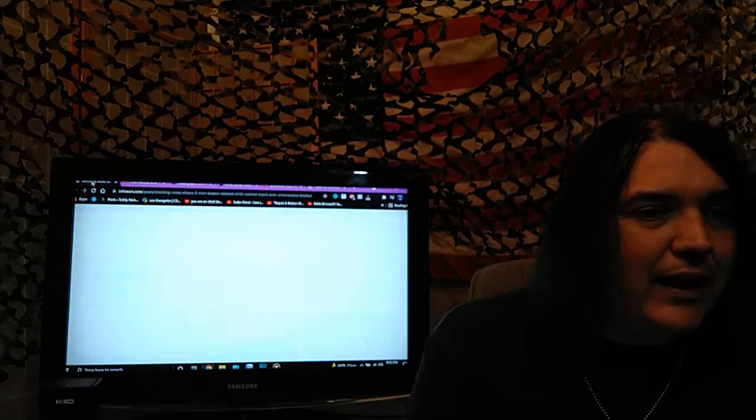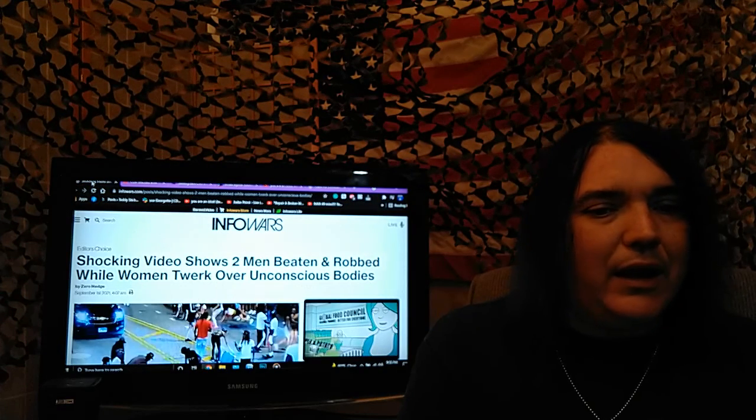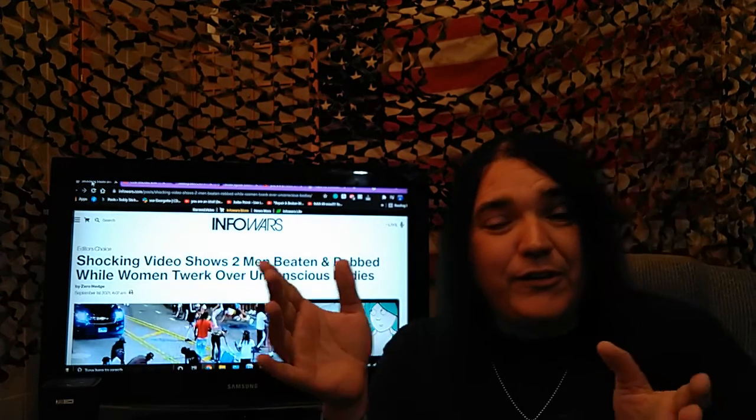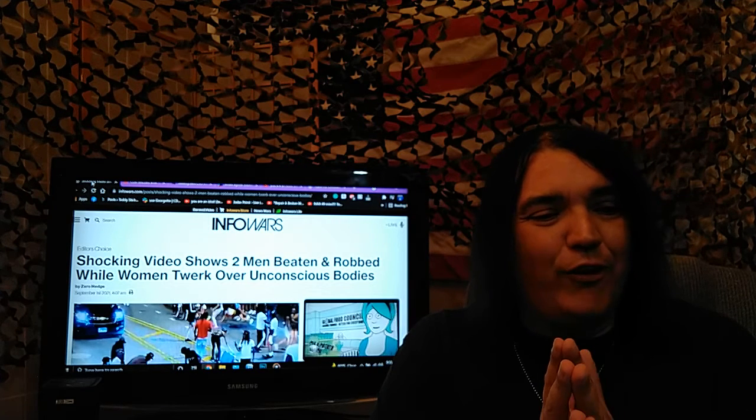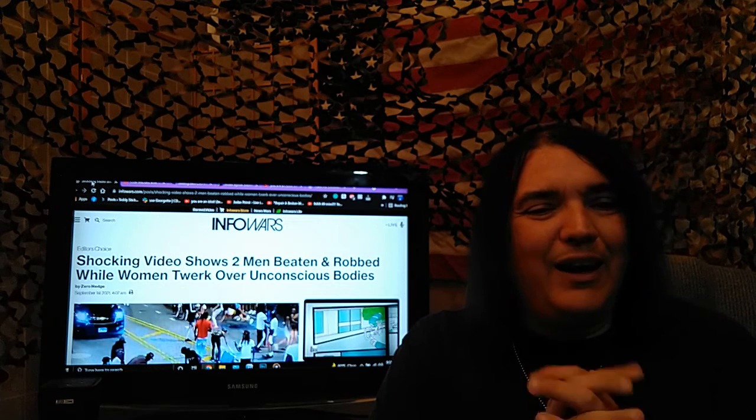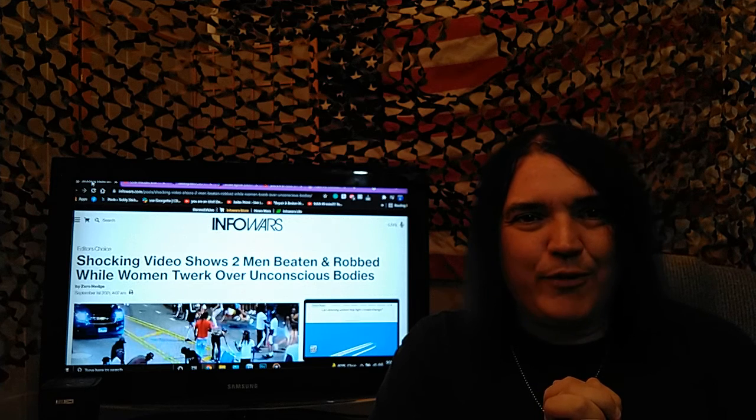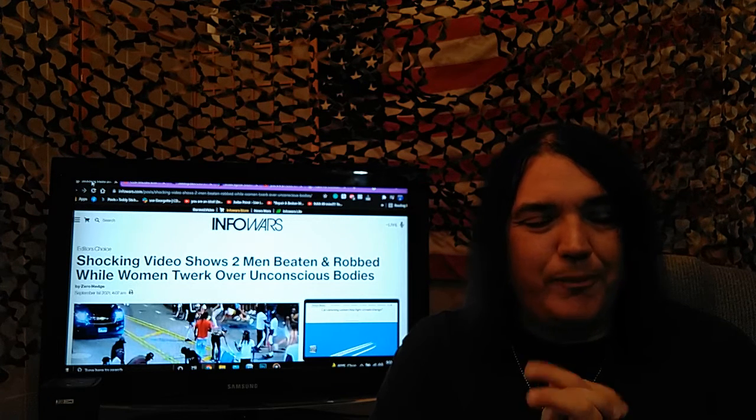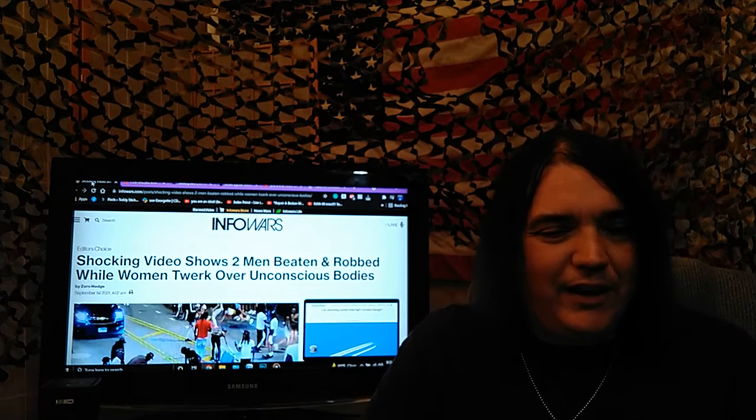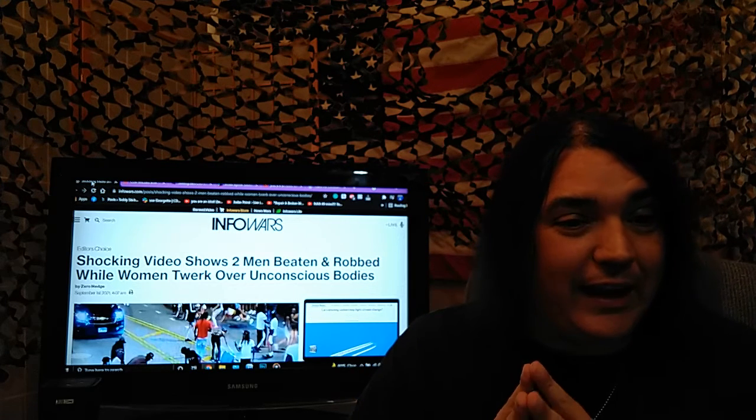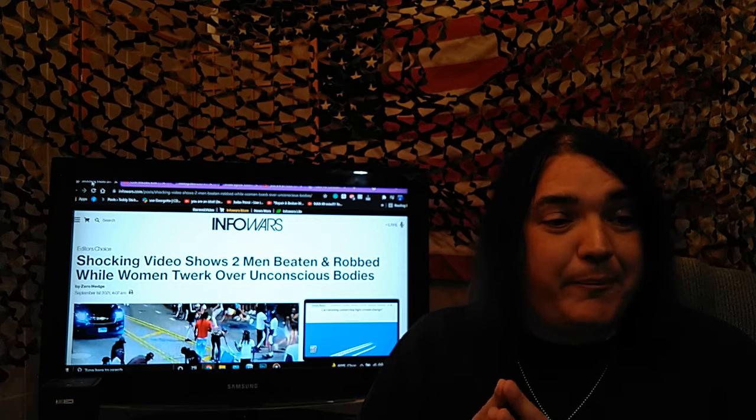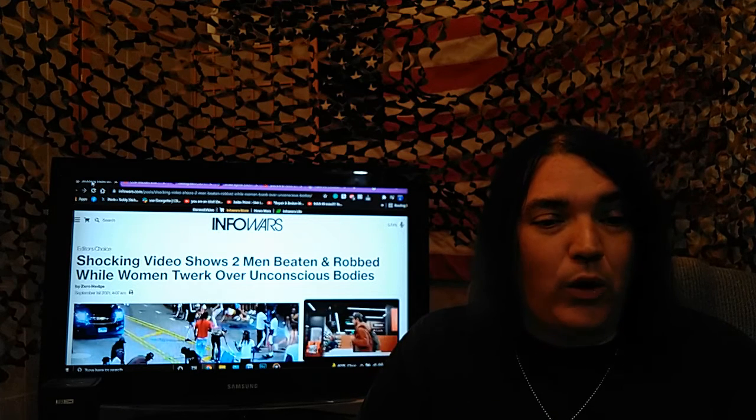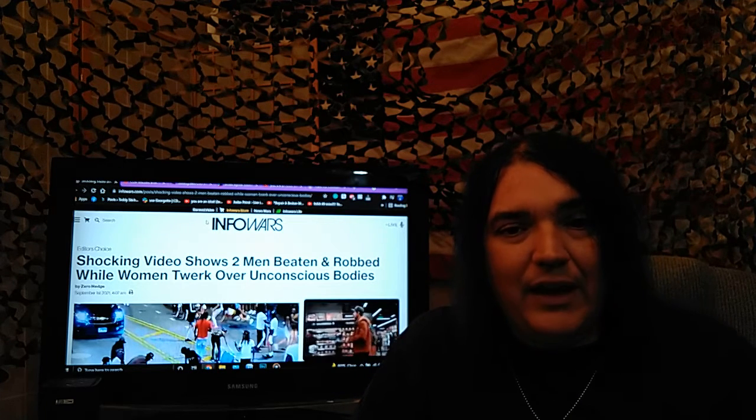Friends, you know, you start the show on this vibe that you're like going to be jovial and then you're like, oh yeah, I actually have to report on this garbage and your bad mood. I couldn't be in a worse mood if I was going to a Beyonce concert. Shocking video shows two men beaten and robbed while women twerk over unconscious bodies.